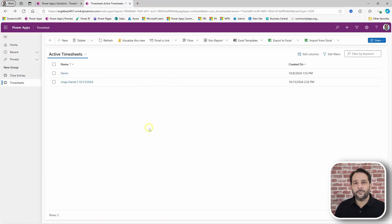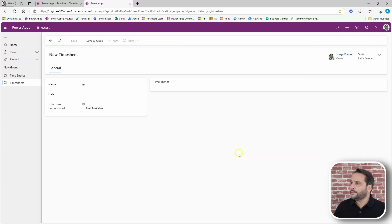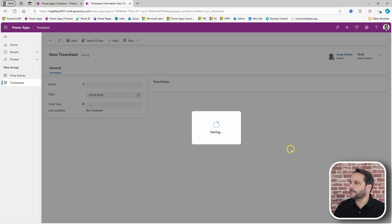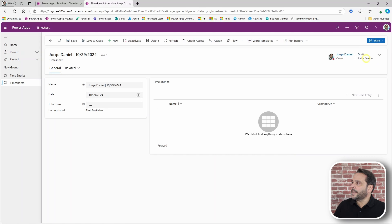Now that we have the new status reasons in place, we can create a new timesheet and it should be created in a draft status reason.